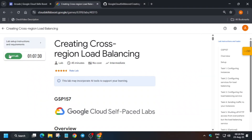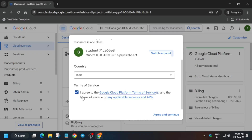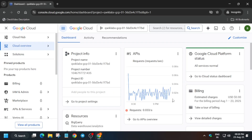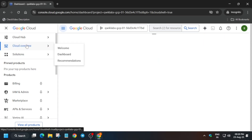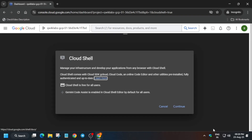Hello guys, welcome back to the channel. In this video we will cover this amazing lab. First of all, click on Start Lab and open the cloud console incognito window and activate your Cloud Shell. If you see any pop-up click on I Agree and continue. Then click the Gemini icon to activate the Cloud Shell, click on Continue, and authorize yourself.